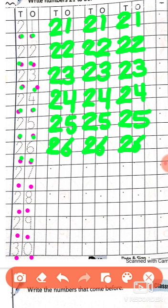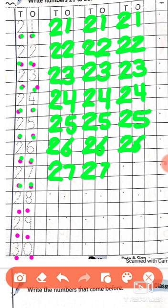And after that, which number comes? Yes — 27. Now write it: draw half circle, slanting line and sleeping line. After that write number 7 — draw a sleeping line and a slanting line. Yes, this is 27. Again we will try: draw half circle, slanting line and sleeping line, after that draw sleeping line and a slanting line. Yes — 27. Now you will try: draw half circle, slanting line and sleeping line, and after that draw a sleeping line and a slanting line. Yes — 27.